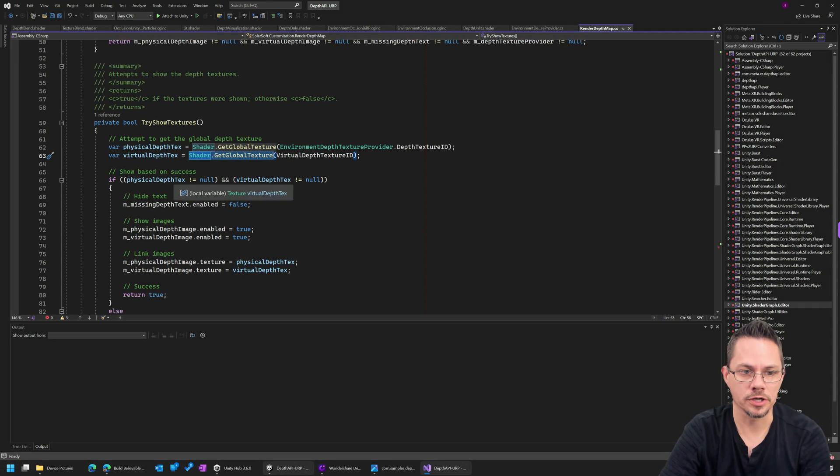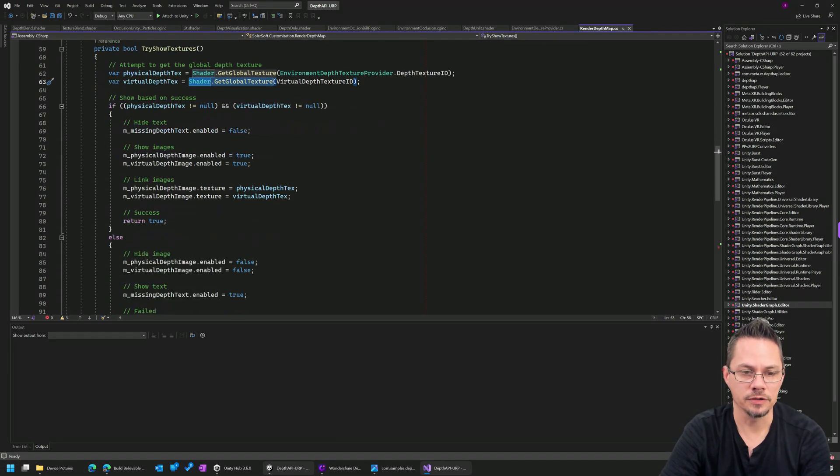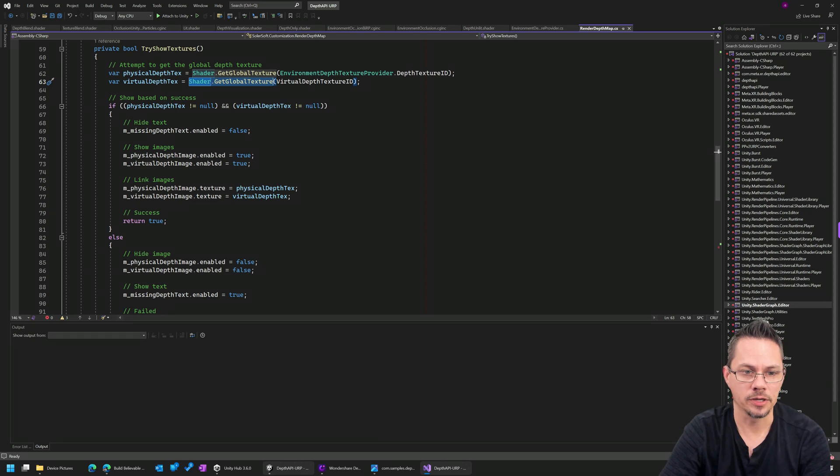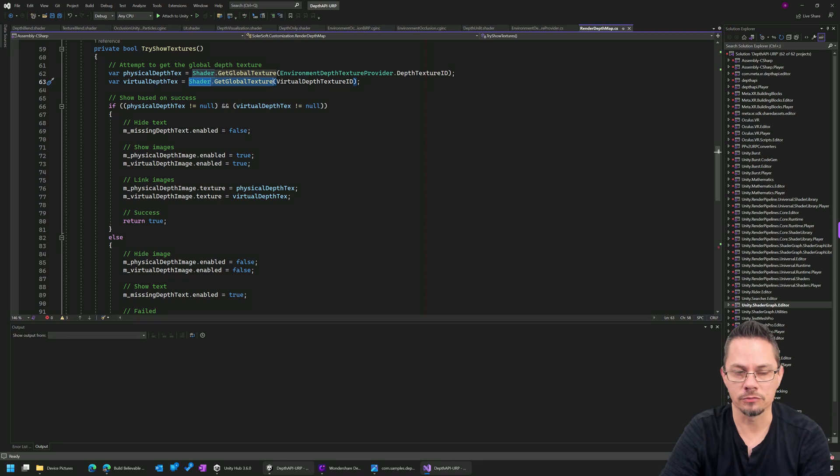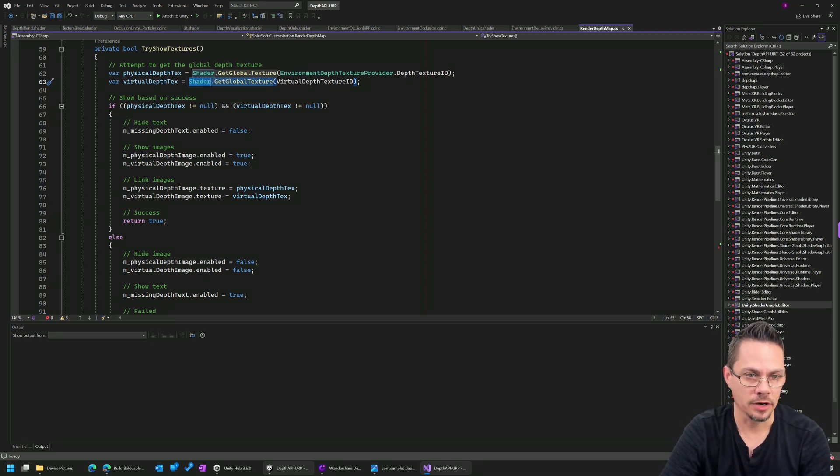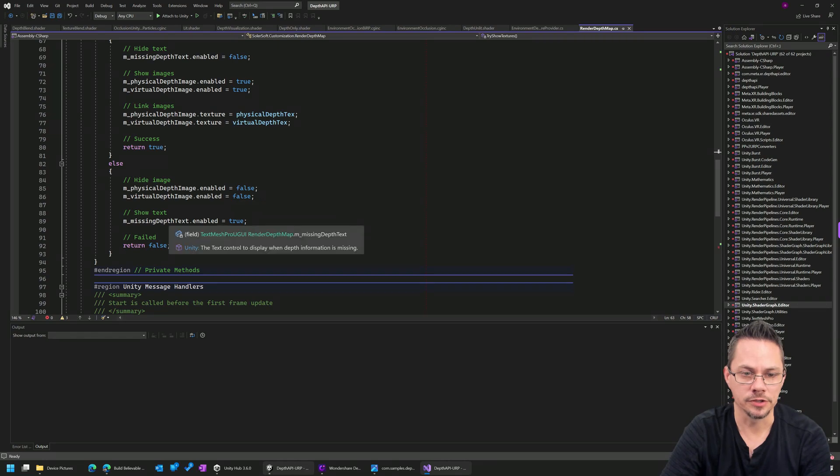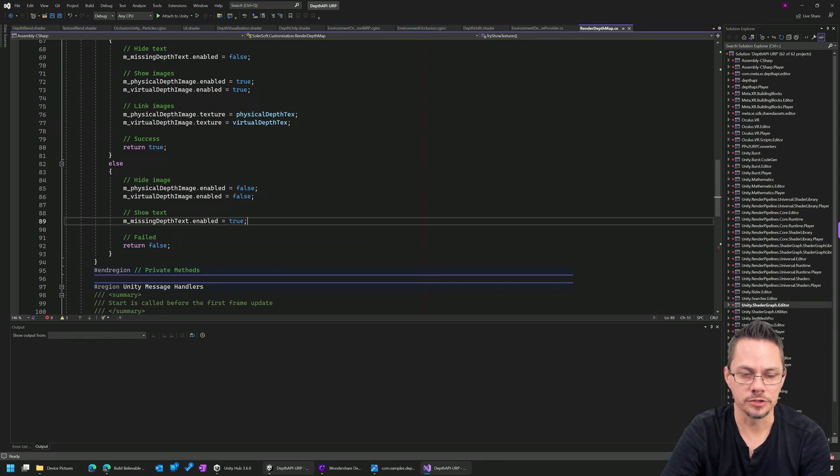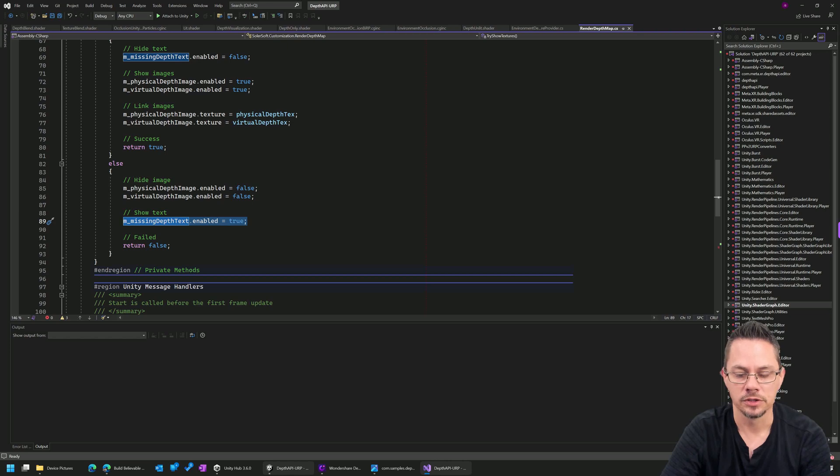Okay. So once we have those two textures, very easy. We go in and we set the texture property on each of those raw image objects, assuming that we got both textures. If for some reason we failed to get either one of those textures, then I hide those image controls and I just show a text field that says that there was a problem getting the environmental depth map.